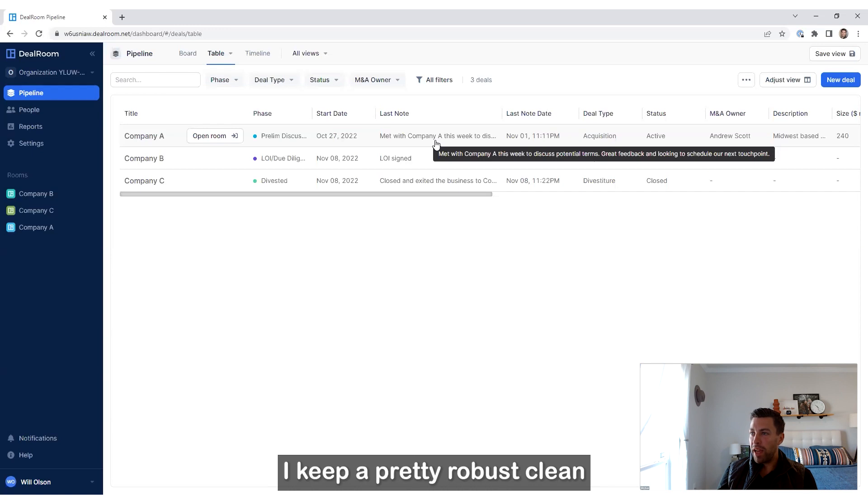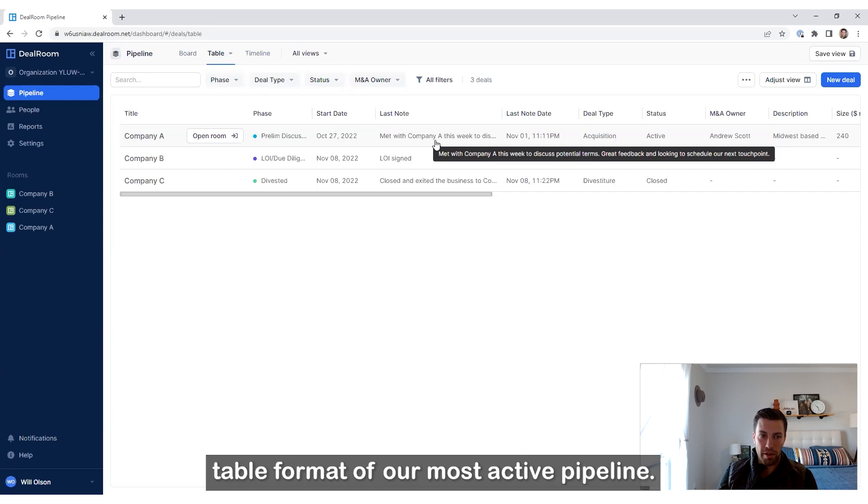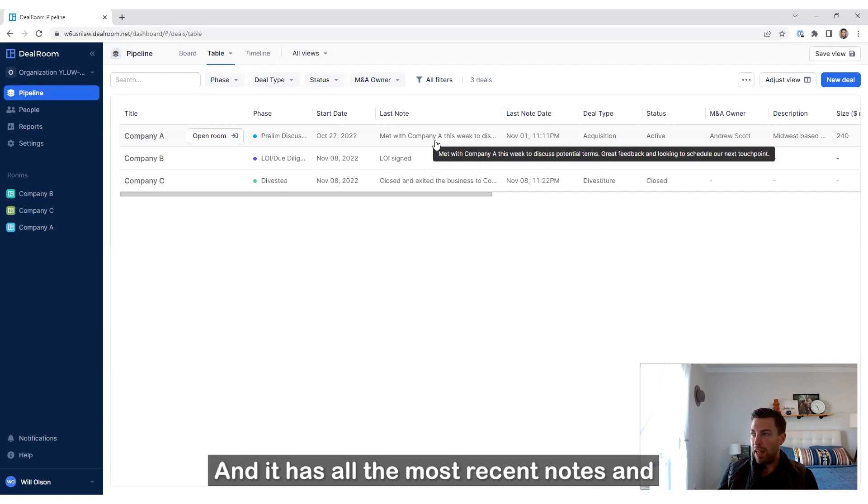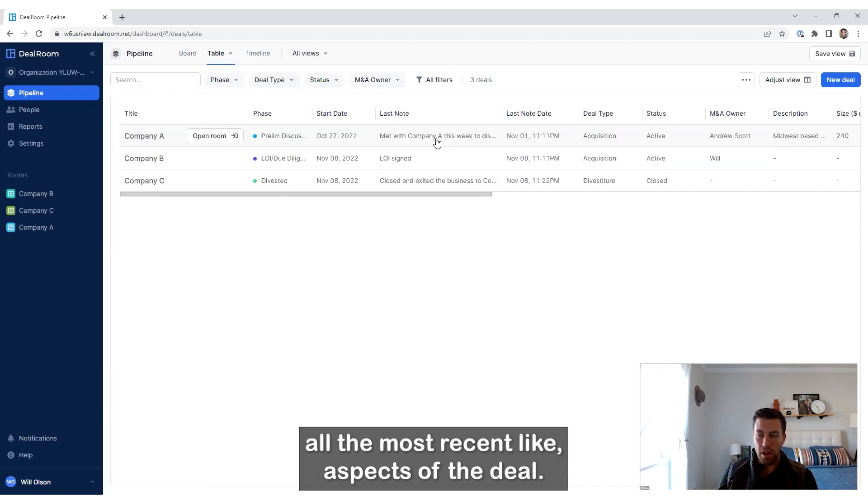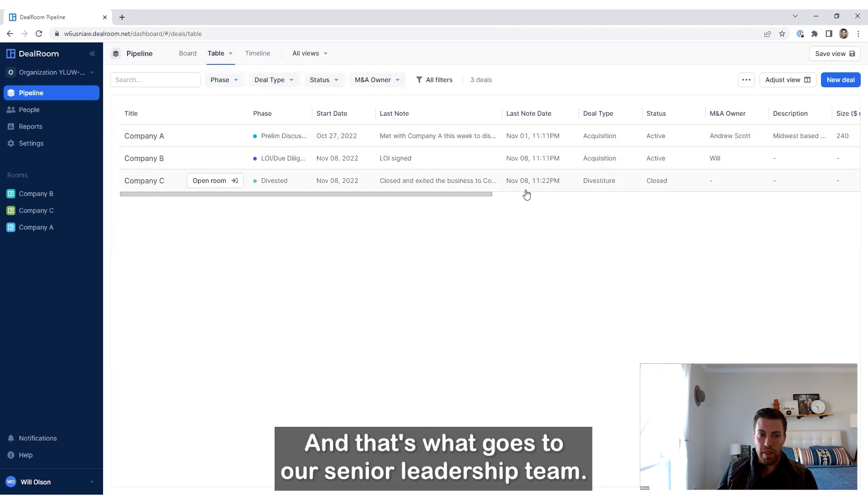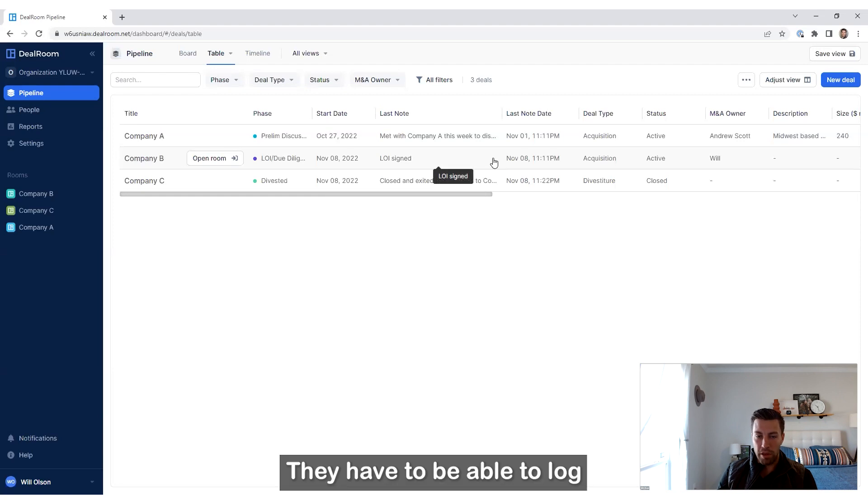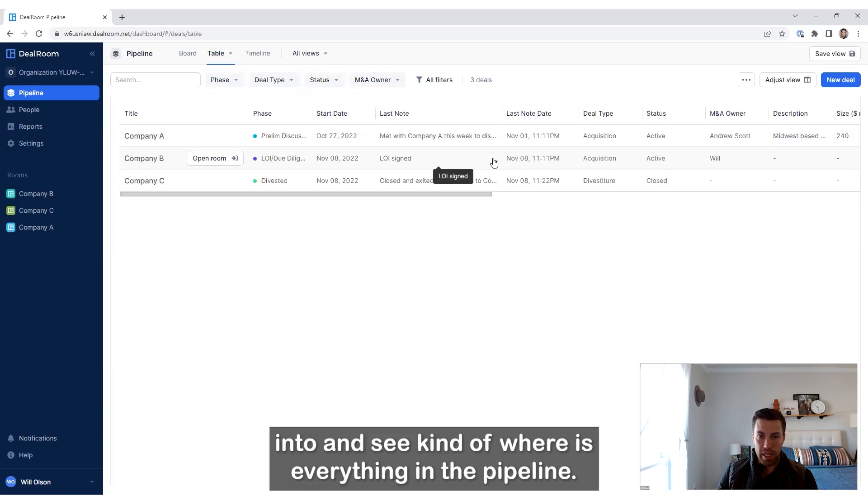I keep a pretty robust, clean table format of our most active pipeline. It has all the most recent notes and aspects of the deal. That's what goes to our senior leadership team. That's what they can log into and see where everything is in the pipeline.